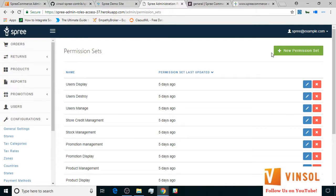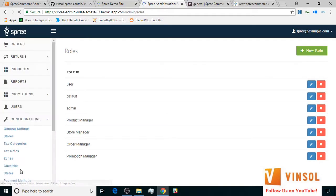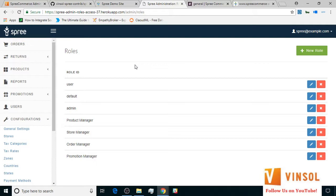Finally, we go to the role subsection. Here combining different permission sets, you create a role specific to your needs. Here you find seven roles, out of which three roles, user, default, and admin are already there. For the purpose of this tutorial, I've also created another four user roles.